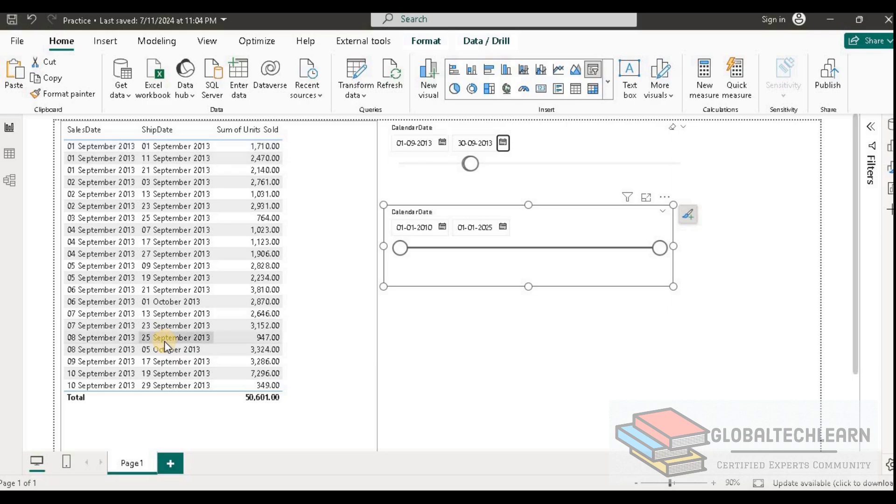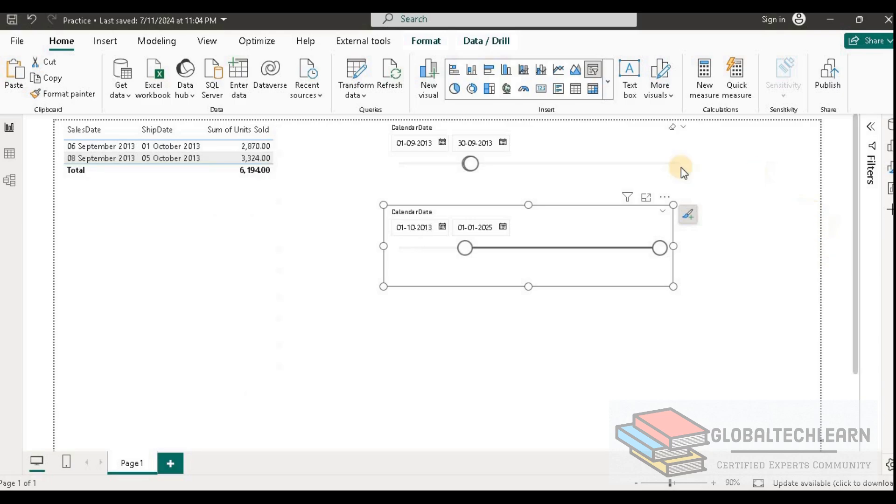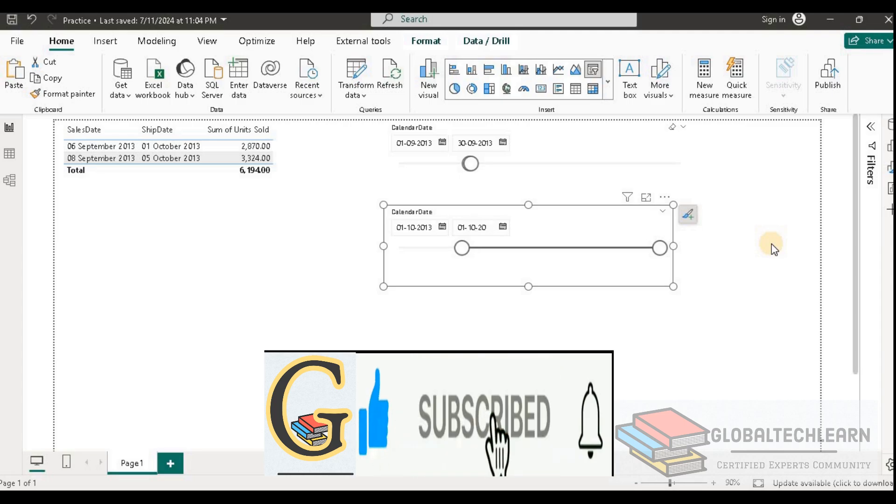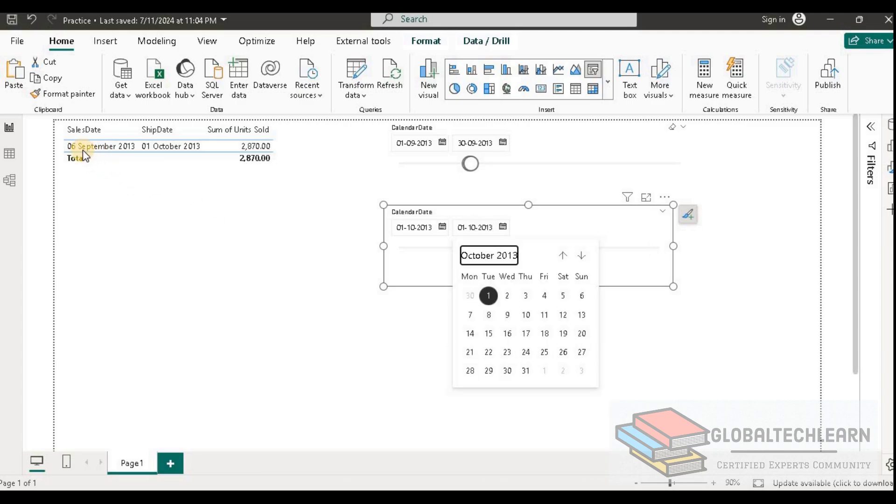Now on the shipment date, we want shipment for October. Let's filter on October in the shipment calendar. Here we can see we have sales in September and the shipment has happened in October. We are able to get the data.